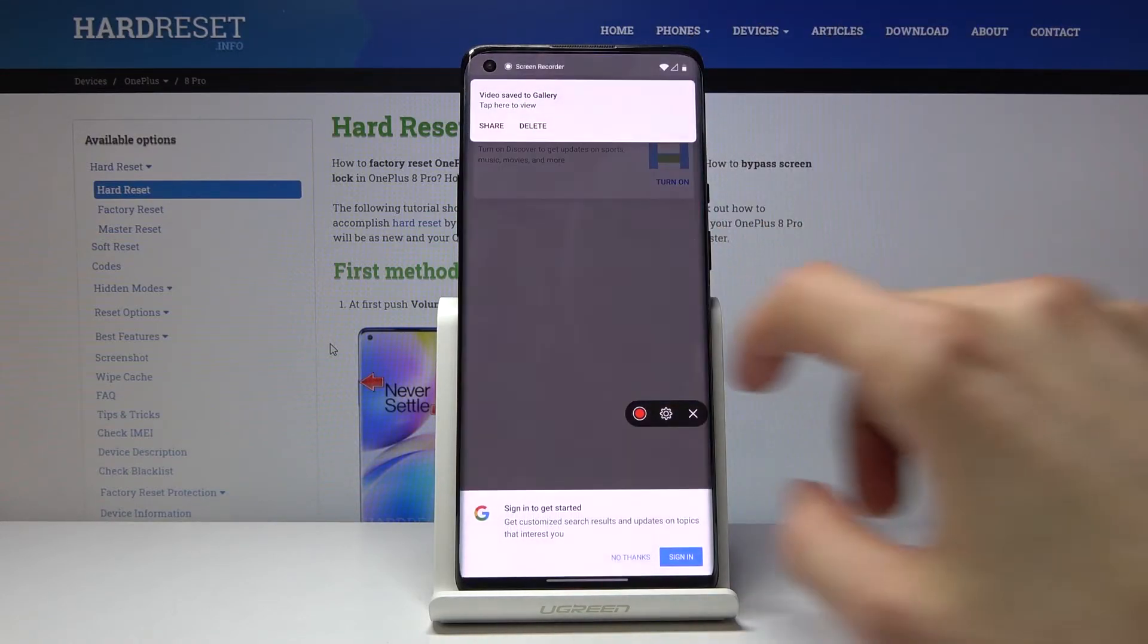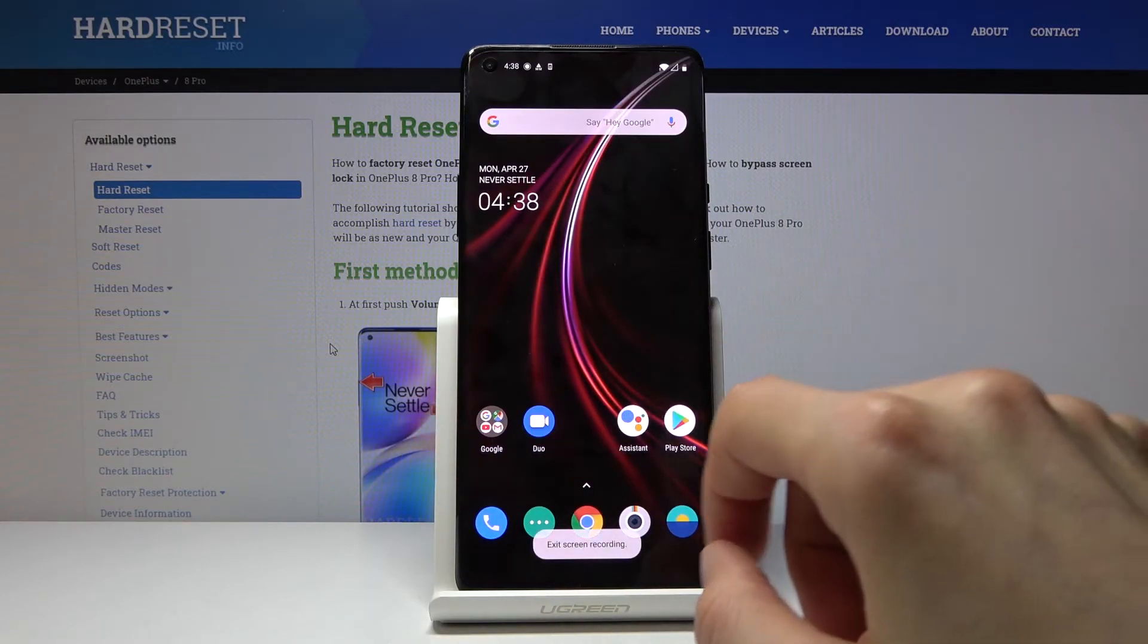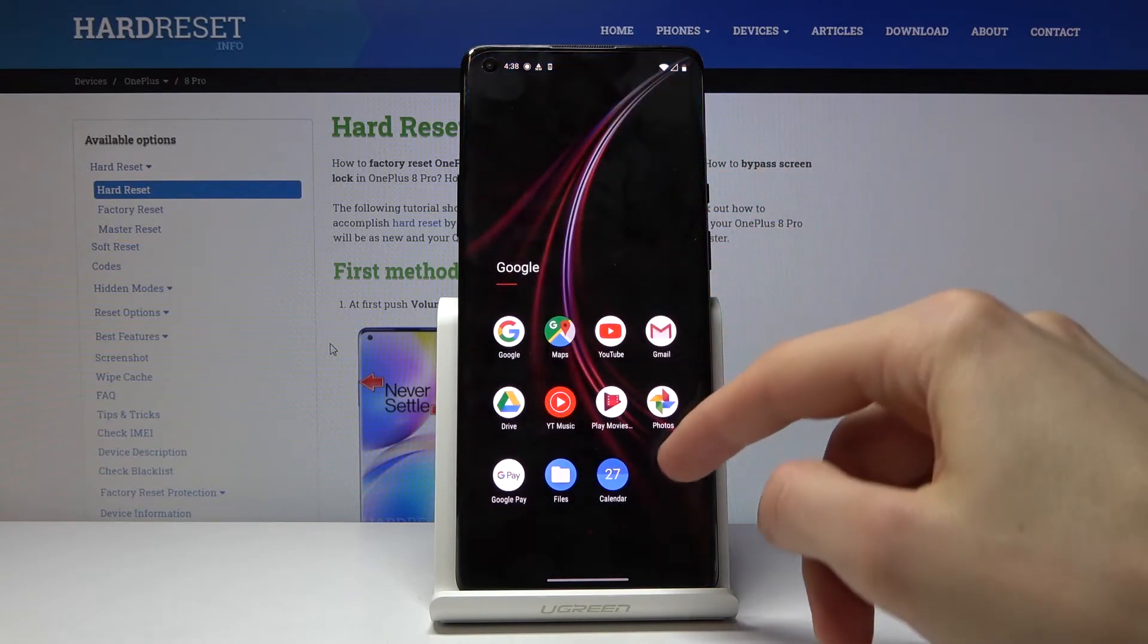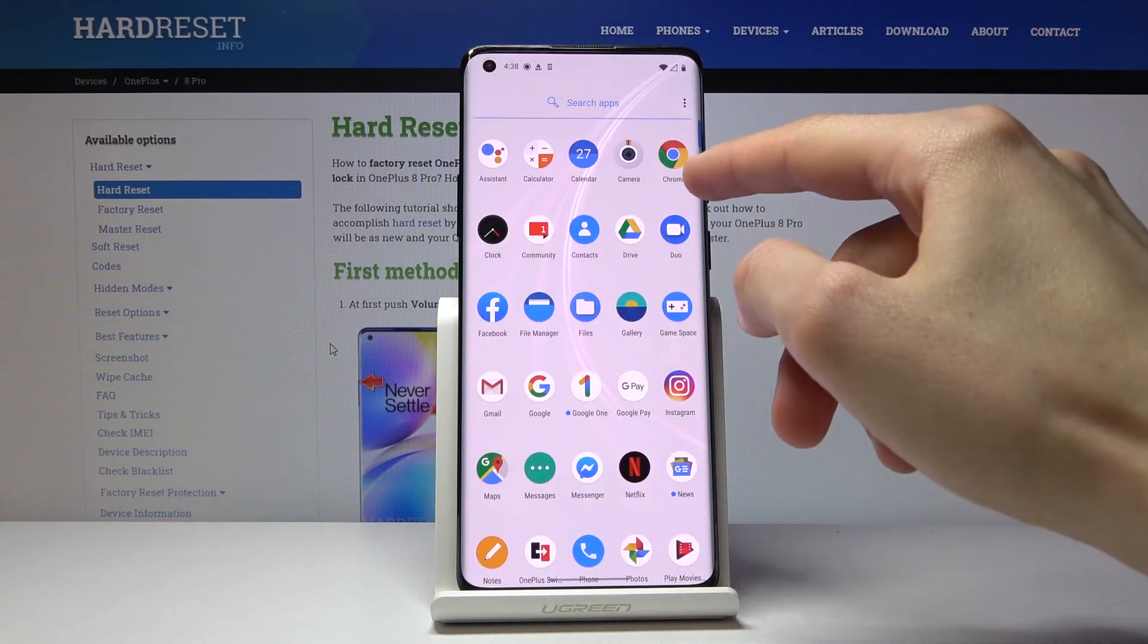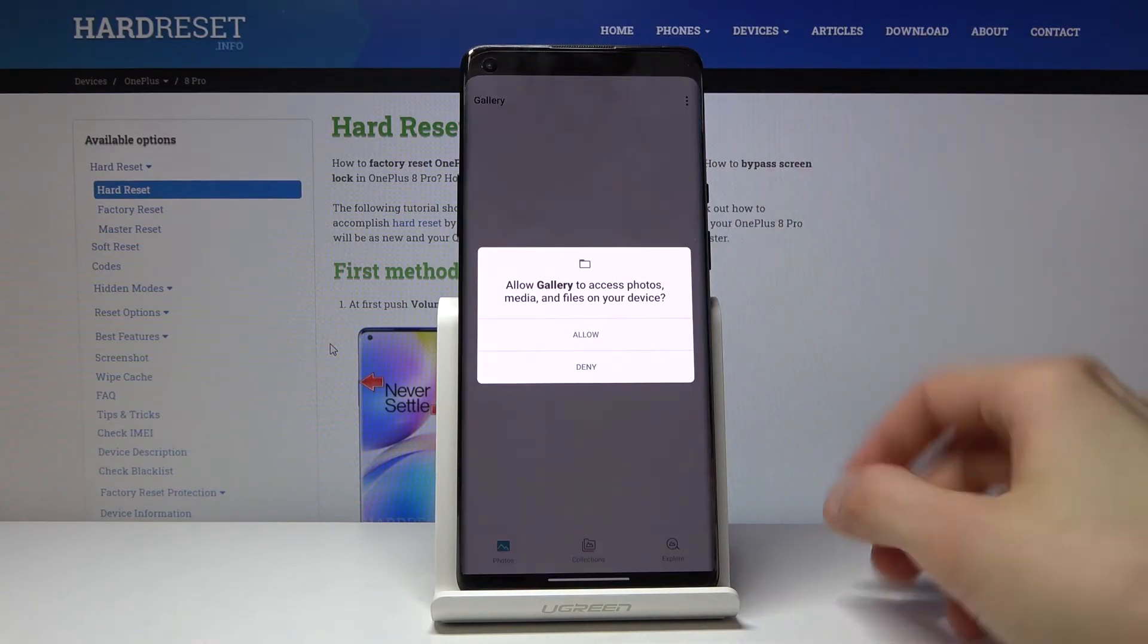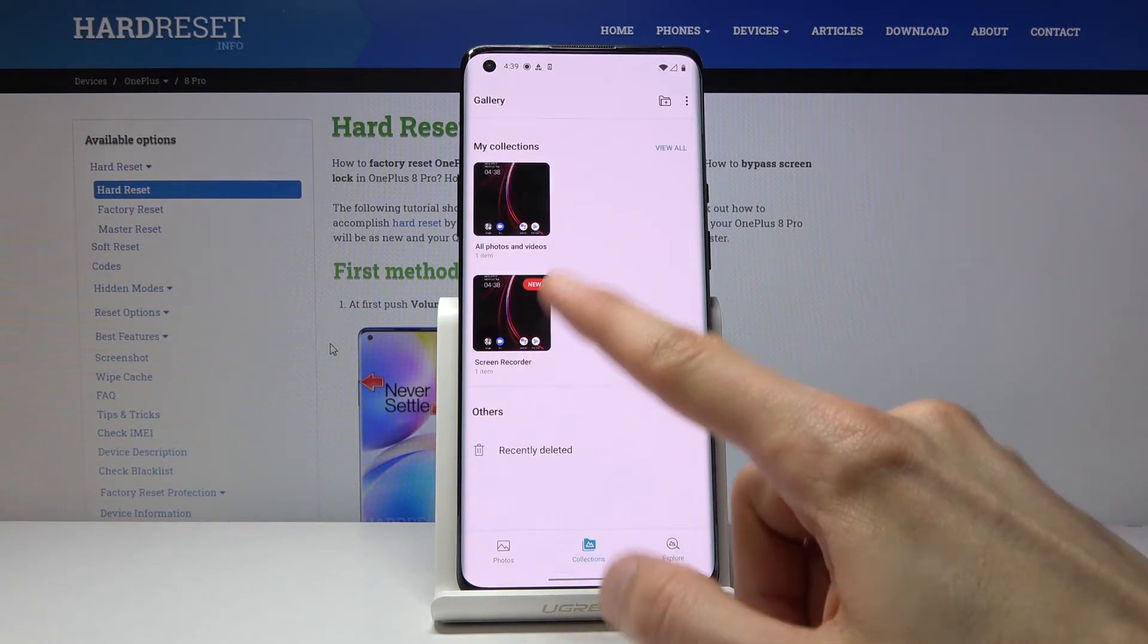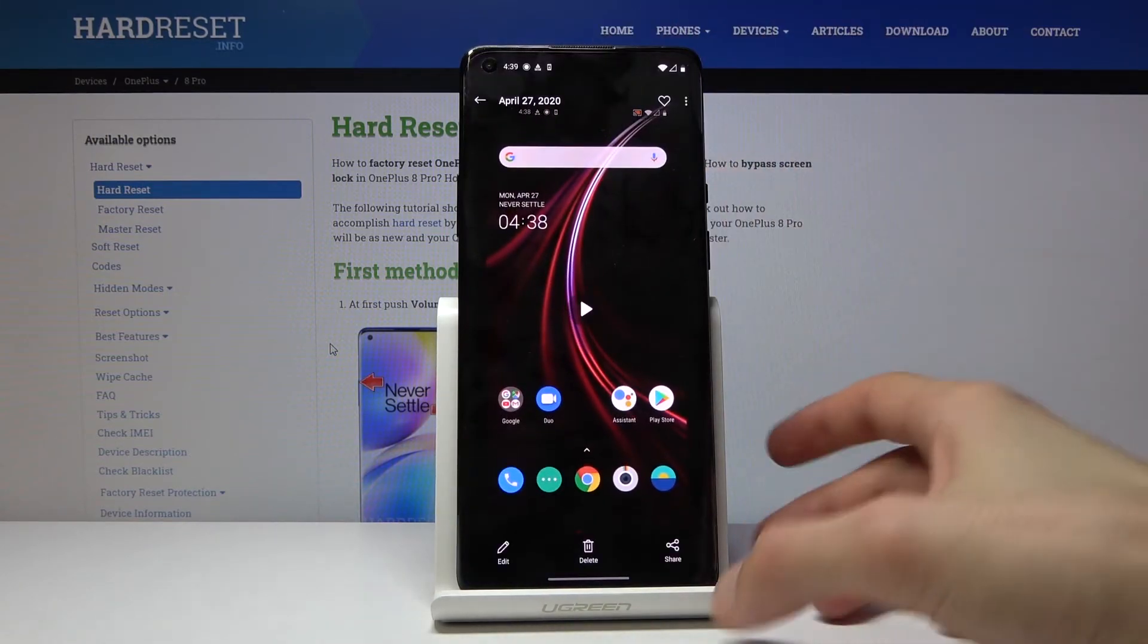So let's actually open up the gallery app. Where is the gallery app? There we go, gallery. Let's go to collections. And there it is. So you have screen recording. Tap on it.